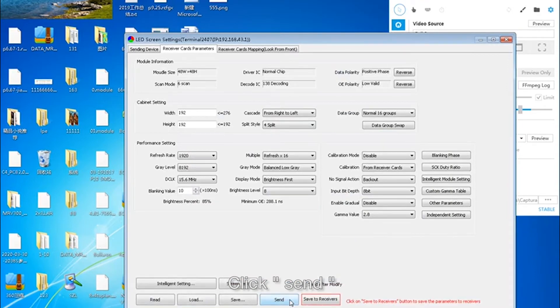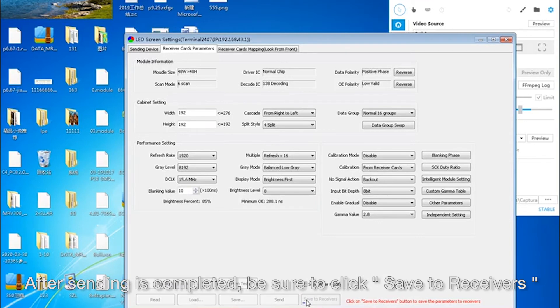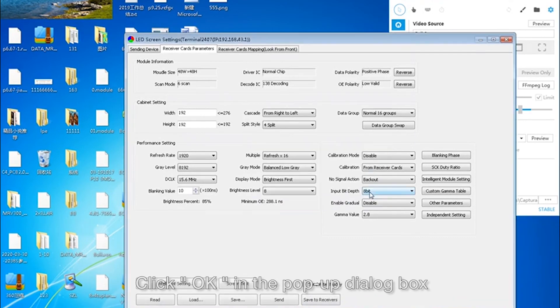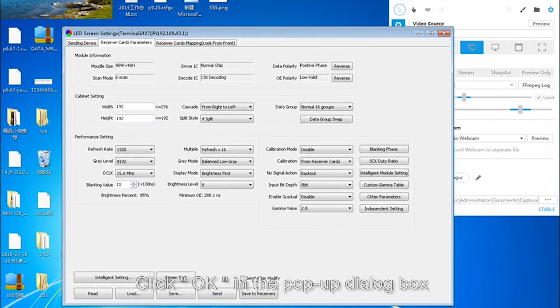After sending is complete, be sure to click Save to Receivers. Click Open in the pop-up dialog box.